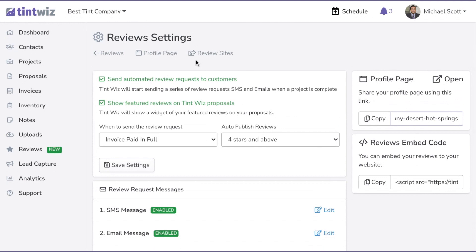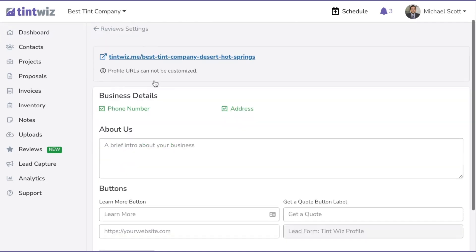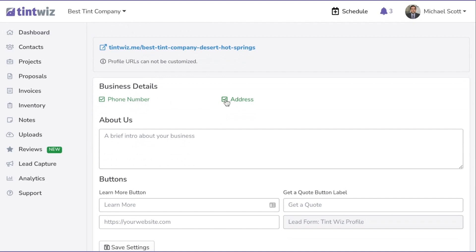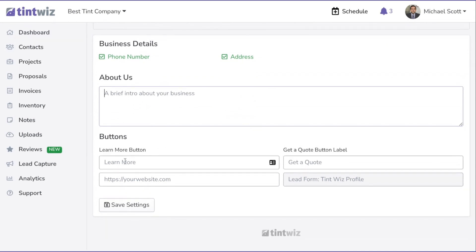Click on Profile Page to set it up. You can see the URL, and below that your business details — make sure phone number and address are enabled if you want them shown. There's an opportunity to add a brief about your business, a link with custom text (we suggest 'Learn More' pointing to your website), and a Get a Quote lead form. Any leads from this profile page will appear in the lead capture area under the form called TintWiz Profile.